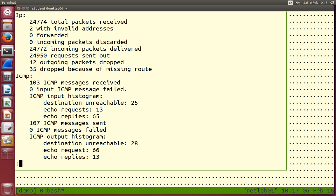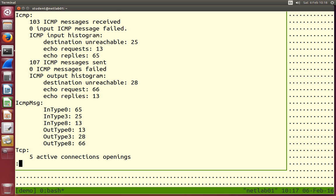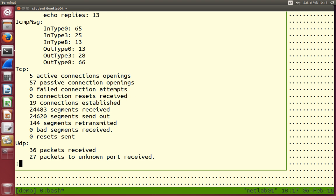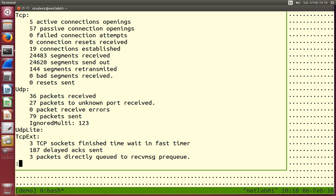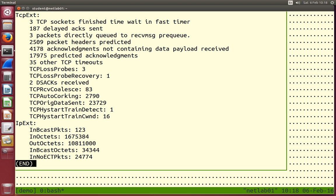Piping netstat -s into less shows detailed IP packet statistics — packets sent, errors, different packet types. ICMP is used for ping, so ping messages sent and received are listed along with different ICMP message types. TCP and UDP transport protocol statistics are shown: connections opened, segments received, errors. Looking at error message statistics can be useful when diagnosing problems. For detailed statistics, use netstat -s.